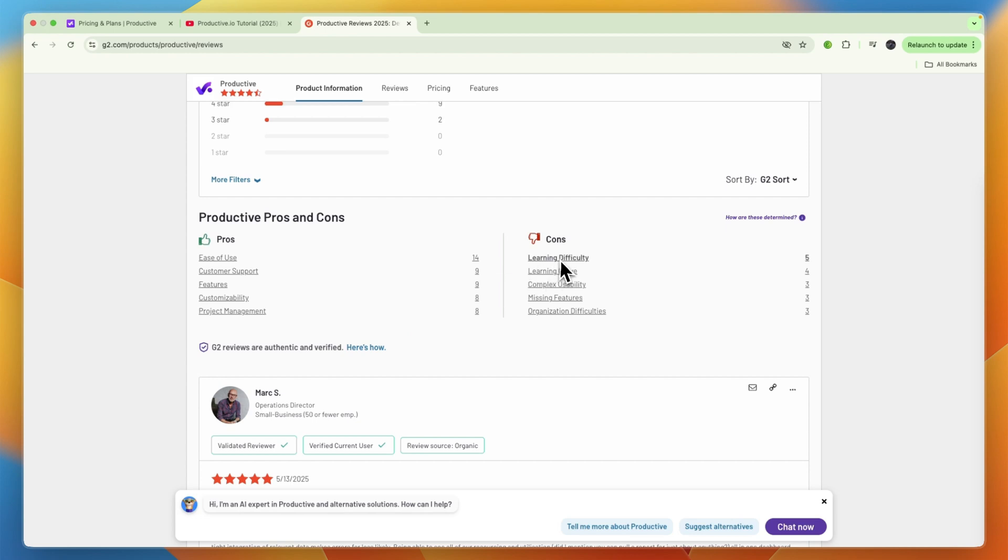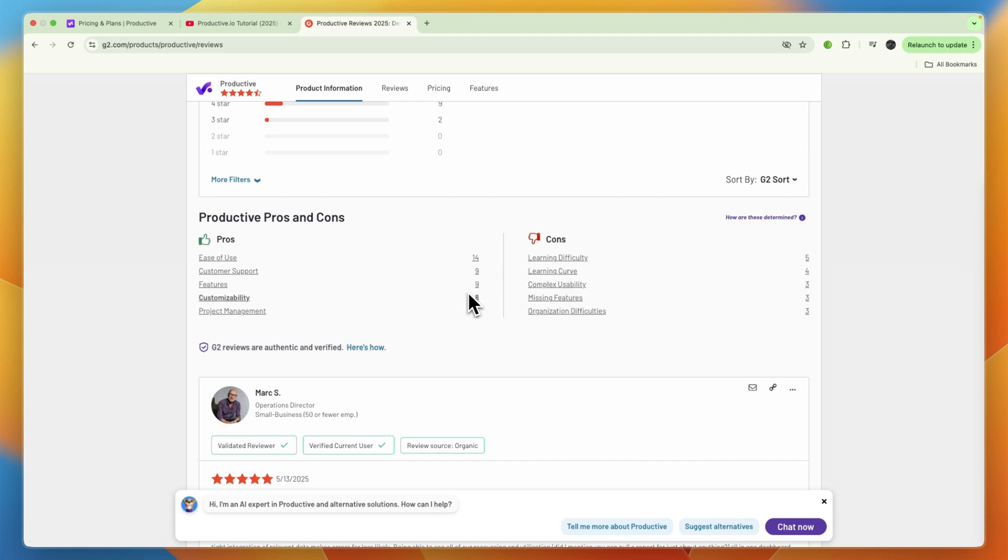Then there are missing features and organization difficulties. So overall, this software may be hard to get started with, but when you are using it, it is very good.